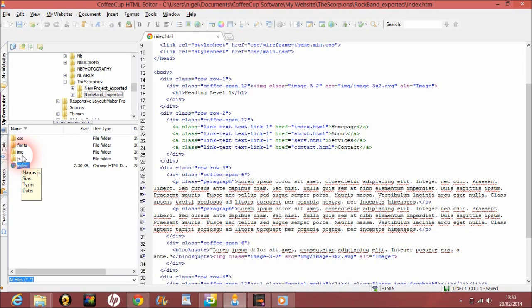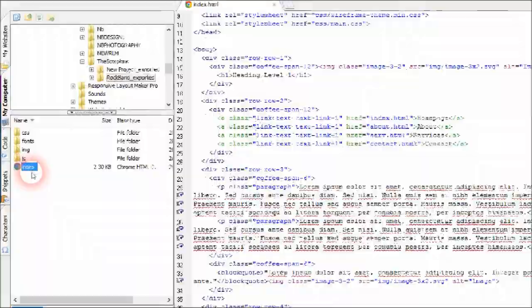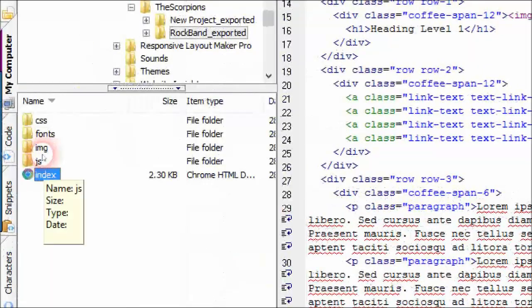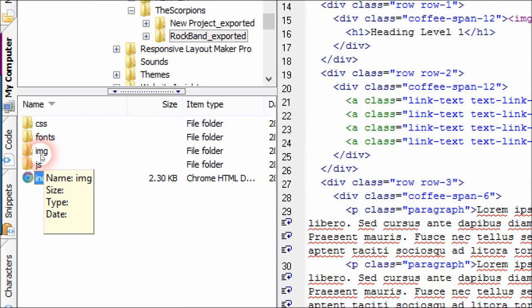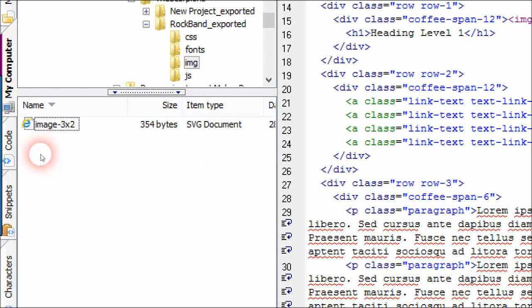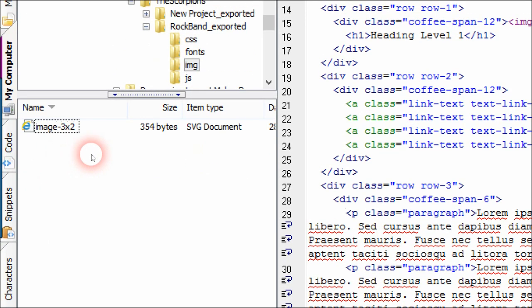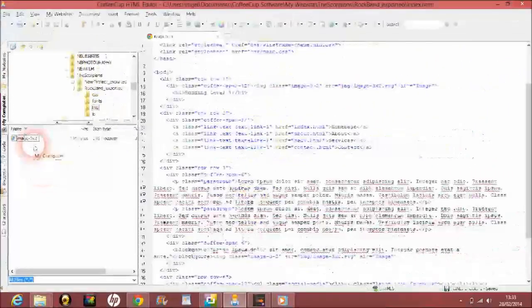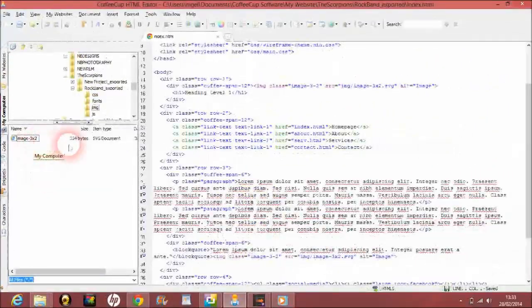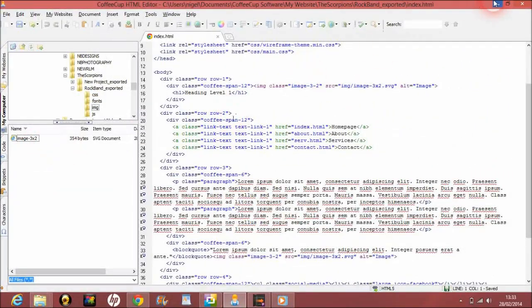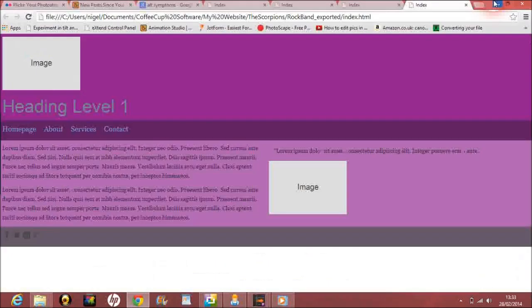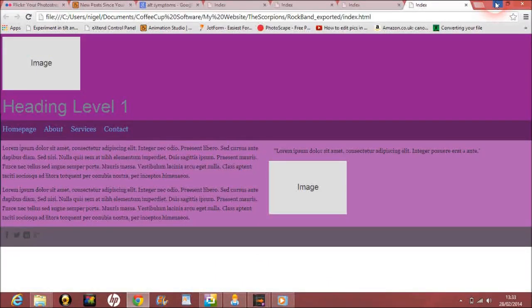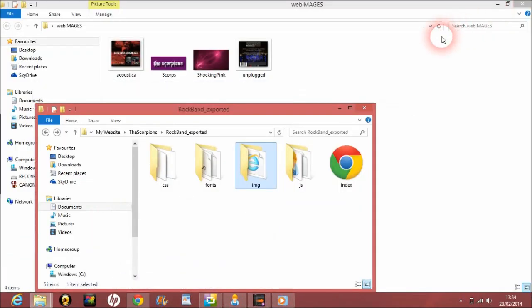If people are familiar with the HTML editor, they'll know about all these files and columns on the left hand side. Most editors come pretty similar anyway. I just want to talk a little bit about this file here—it's the IMG. Any images that you have, this is the image by default. We don't really want that in because that's what Responsive Layout Maker has done. We want our own.